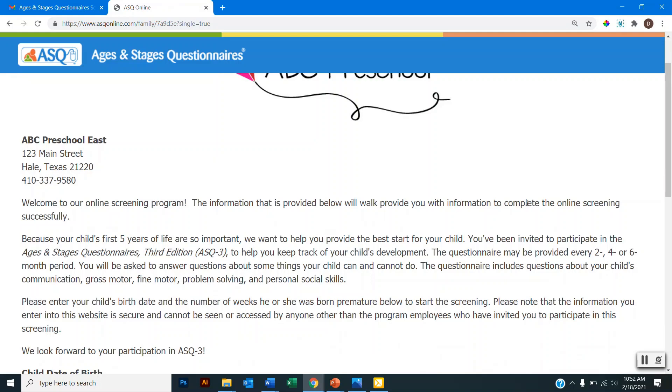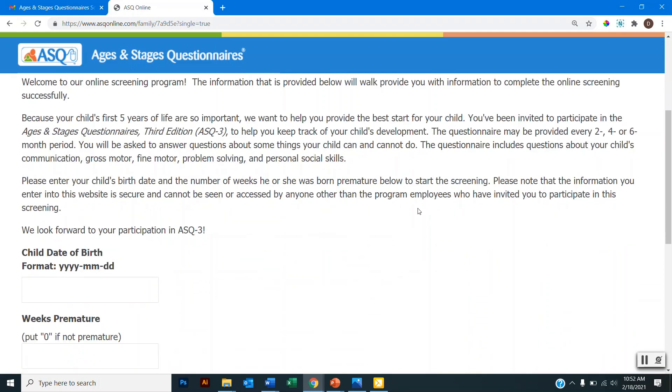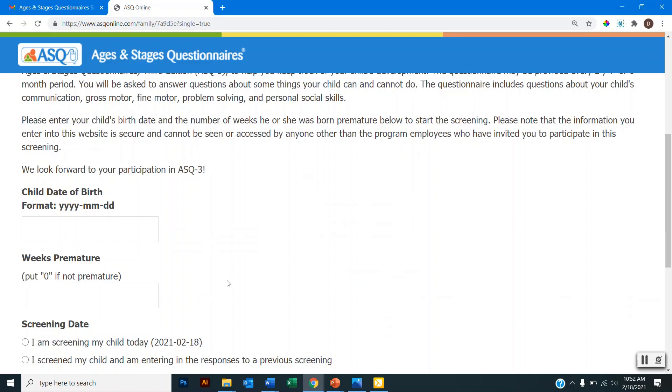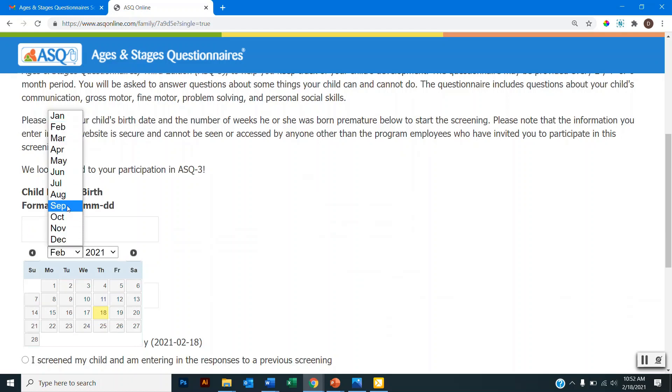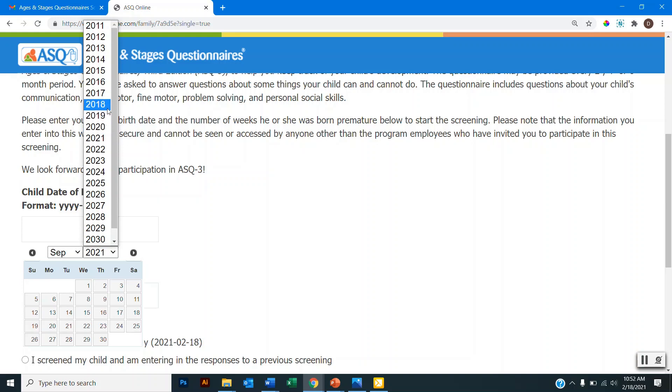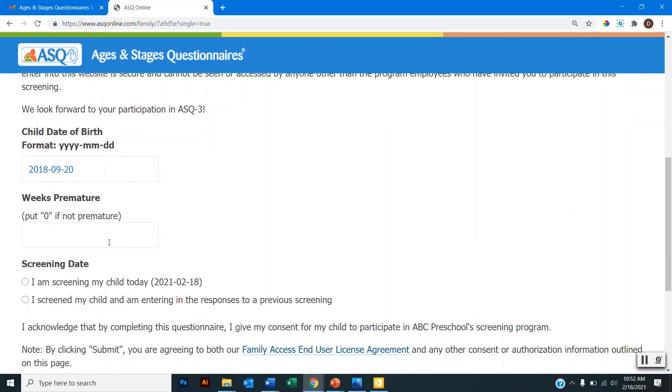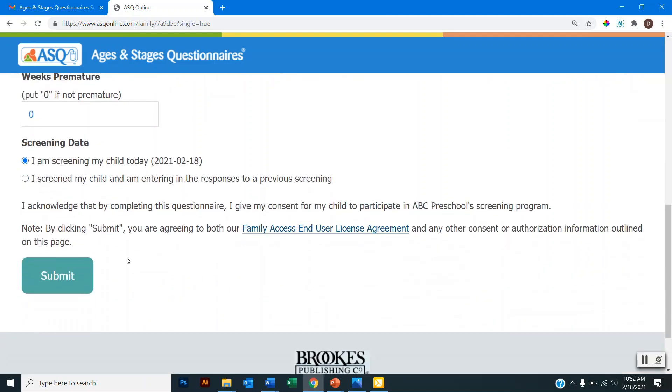And on this page I will be given a little bit of information about the ASQ 3, and I'll be asked to enter my child's date of birth and the weeks born premature. So here I'll enter the date of birth and I can either type in the date of birth in the year, month, day format, or I can use the calendar function and I can select the birth date this way. So here I will select my child's date of birth and I will enter the weeks born premature. And I am completing the screening today, so I will select this option here and then I will scroll down and I will click submit.